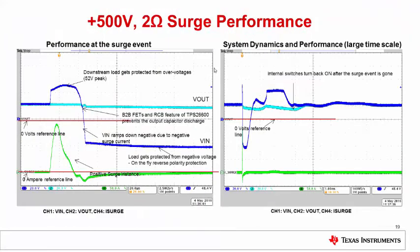This shows the positive 500 V, 2 ohm surge performance of the TPS2660 along with a 28 V bidirectional TVS clamp. The load is protected from both the overvoltage and the dynamic reverse polarity events caused during the surge test. On a larger time-scale waveform, the output voltage does not overshoot and does not go negative during the surge test. Once the surge test pulse is completed, the output voltage follows the input.